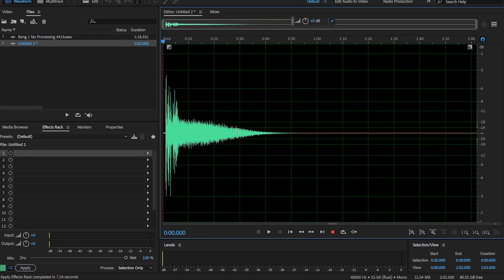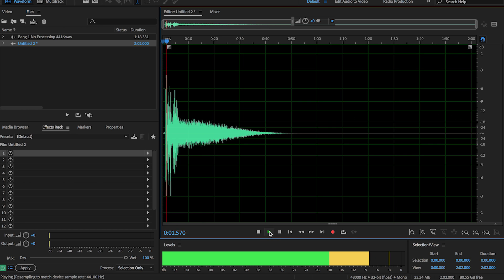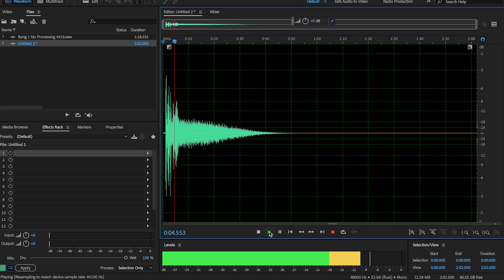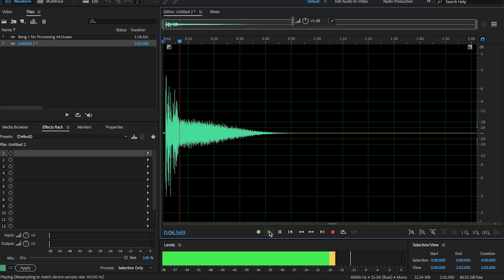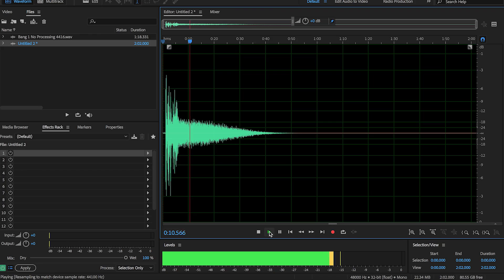Ta-da! So we can see here it's got a load of noise after it. Let's give it a play. 'Hello, this is me at home. I am not somewhere very echoey.' Can you hear that still going?